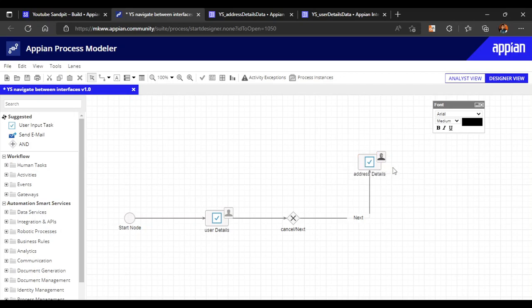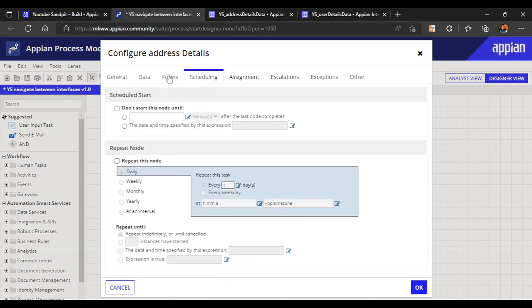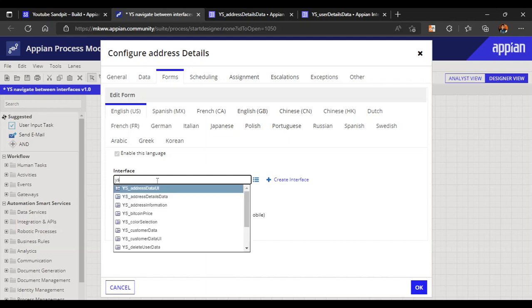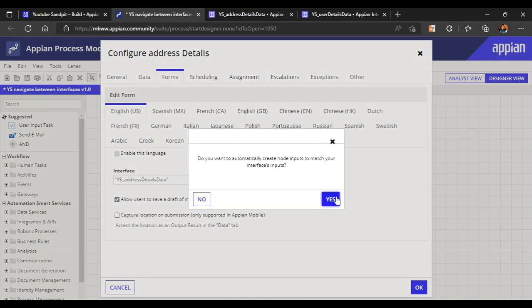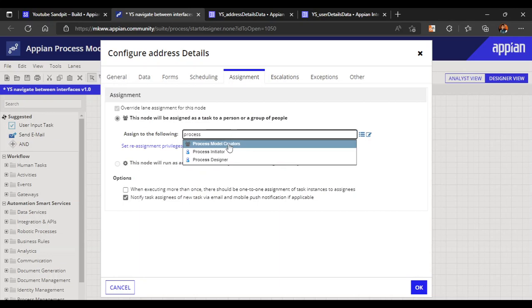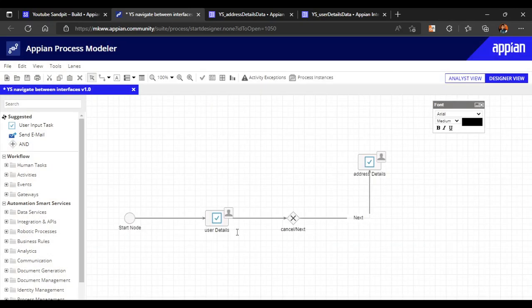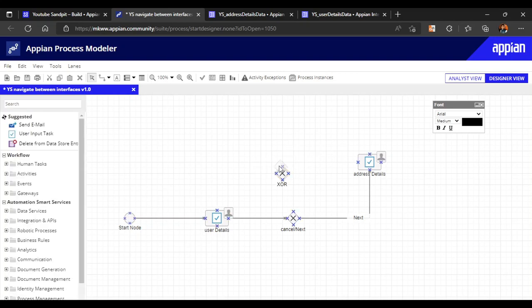If the user clicks Next, they should see the address details interface. Let's add address details as the next user input task. We'll go to Forms and map it as 'ys_address_details_data'. Assignment is set to process initiator. Now when the user clicks Next it should route to address details.